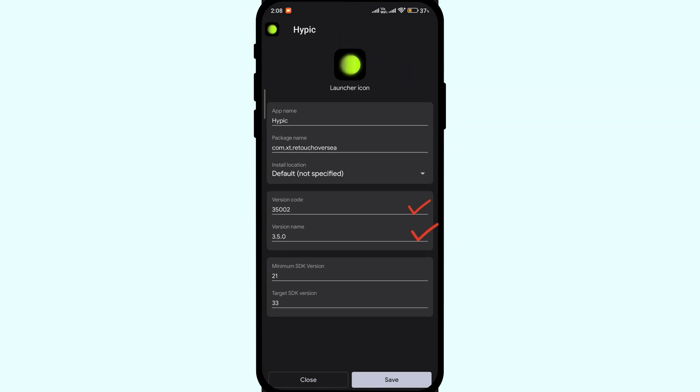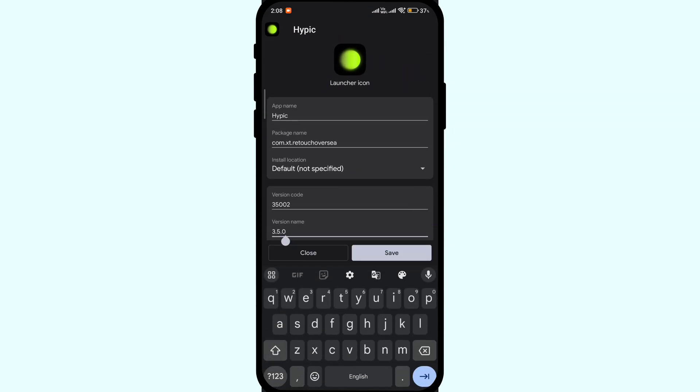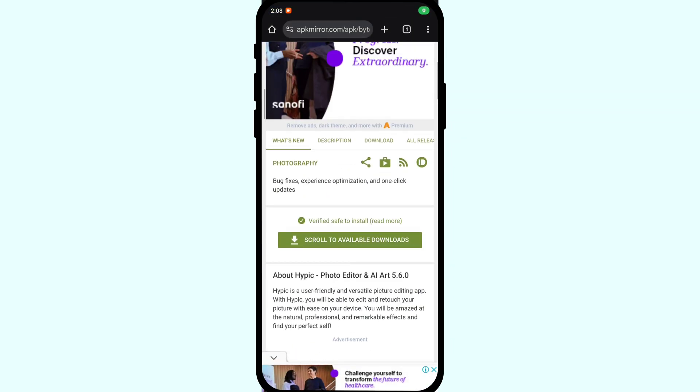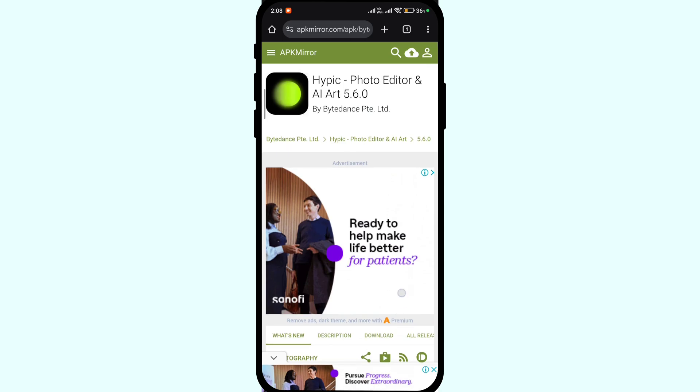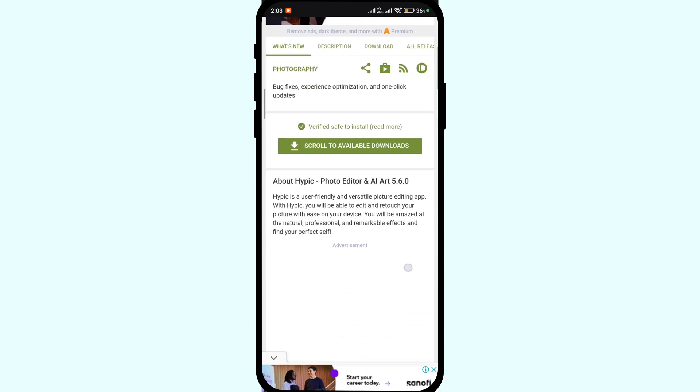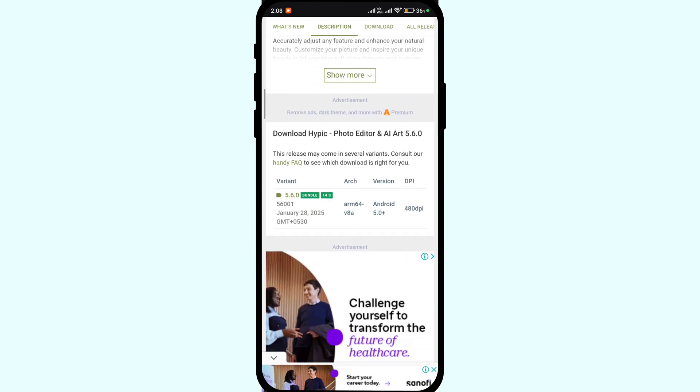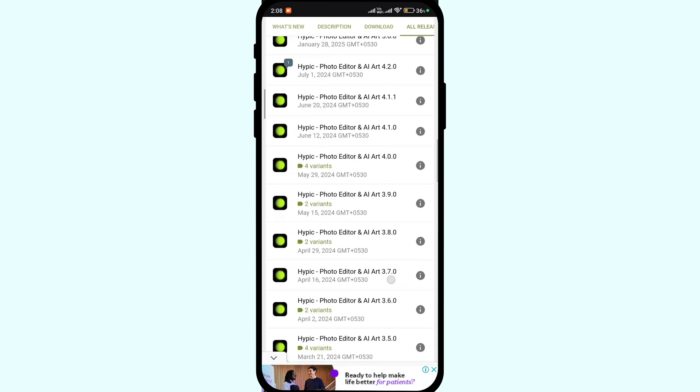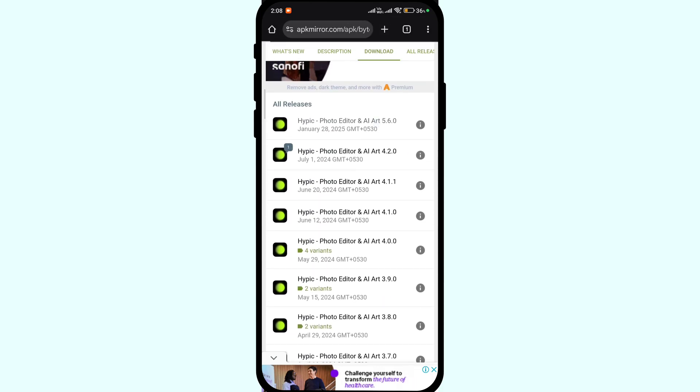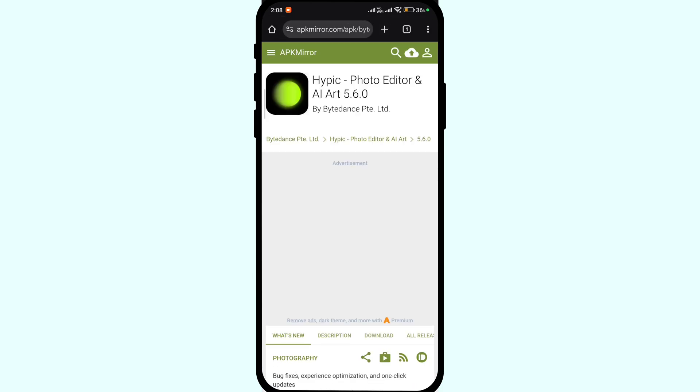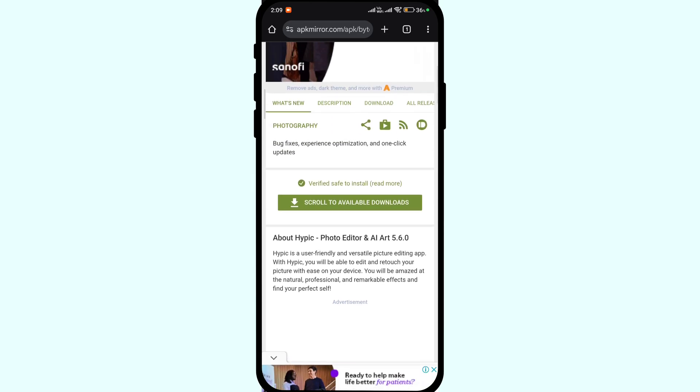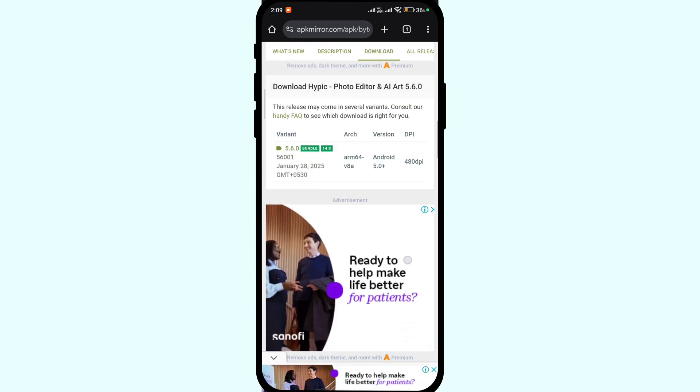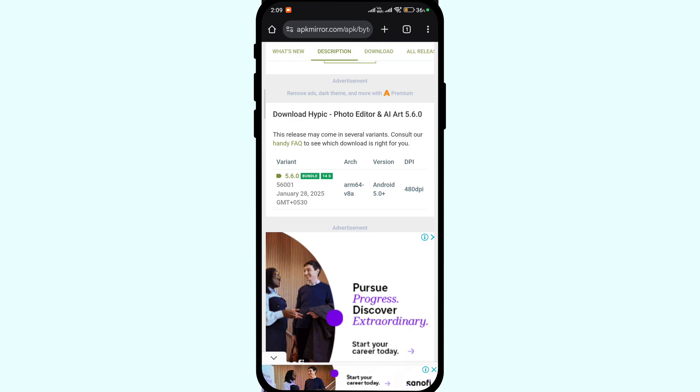Now we need to change version code and version name to the latest. For this, we can open Chrome browser, open apkmirror.com and search for the app. Here you will find all the releases. You can click on the latest release and check for the version code and version name. In my case, it's 5.6.0 and 56001. Simply note it down.